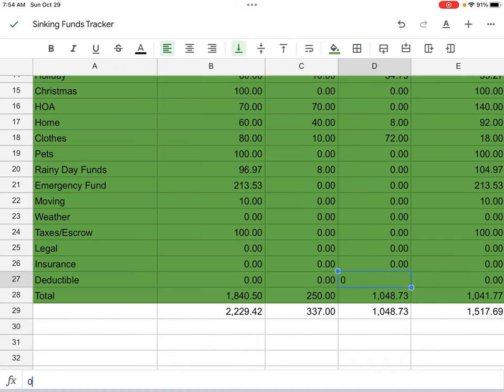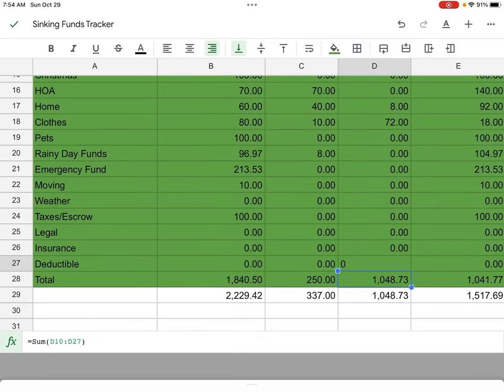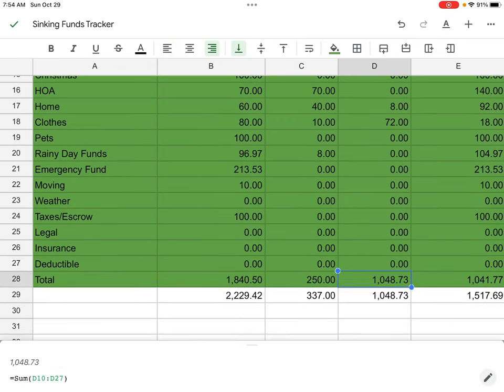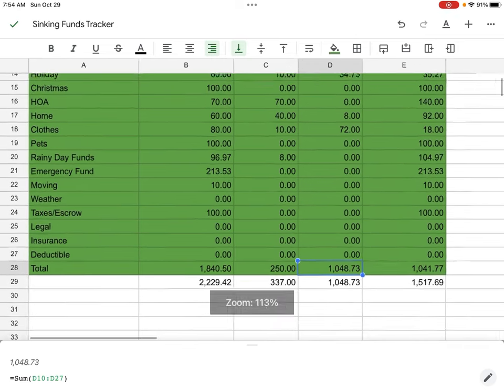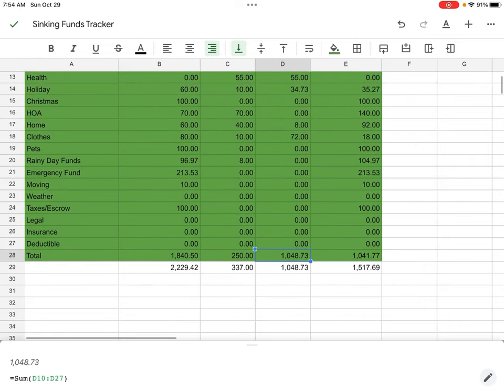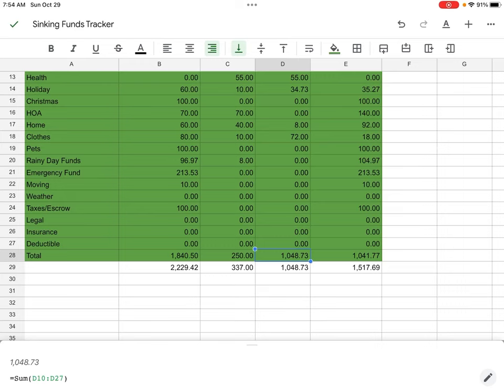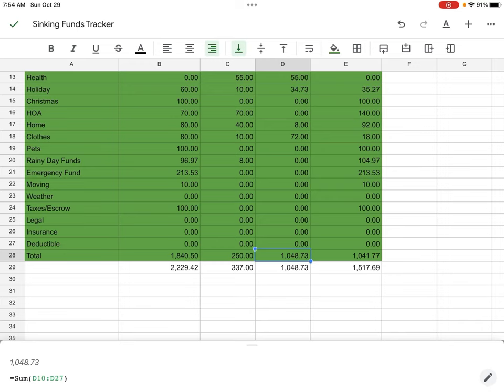So here we are y'all. So we're going to go back up. So for our household, we started off with $1,840.50. We added 250. We took out $1,048.73 and we've ended off at $1,041.77.